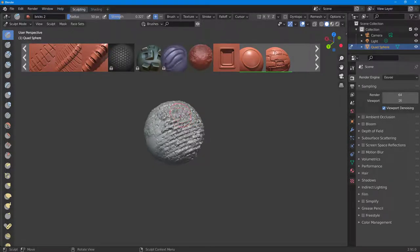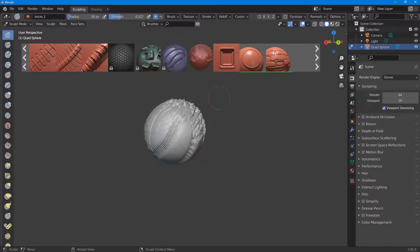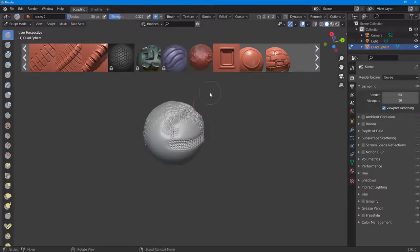So that's how you can work with the BlenderKit online asset library to bring in different assets inside of Blender. If you learned something, please like, comment, share, and subscribe.